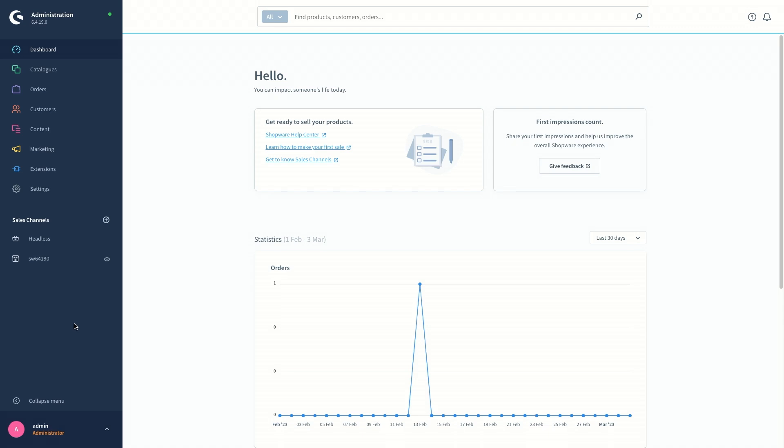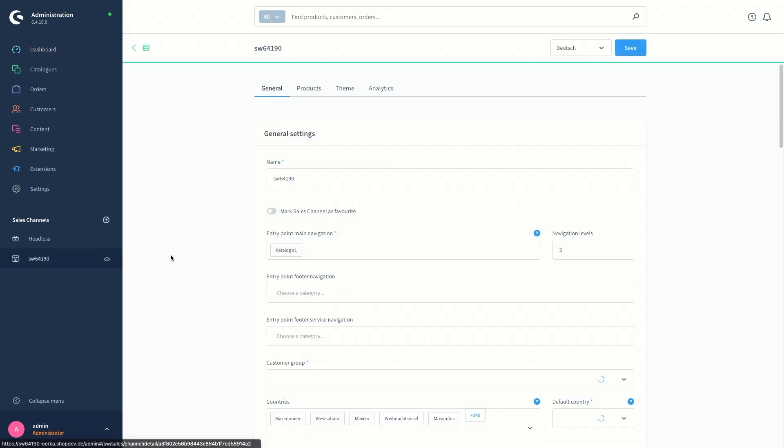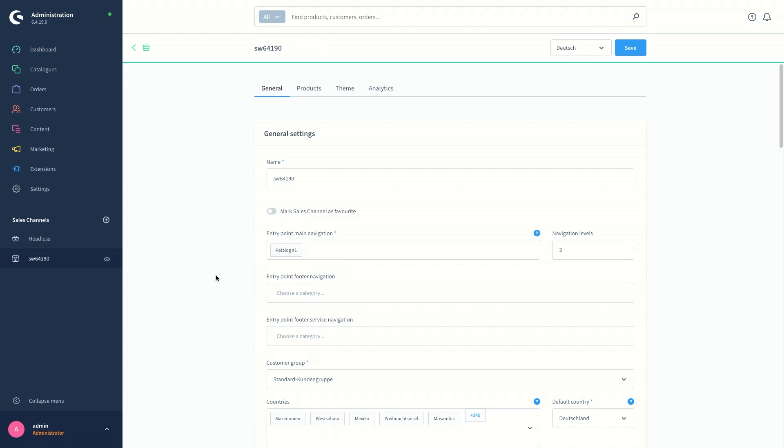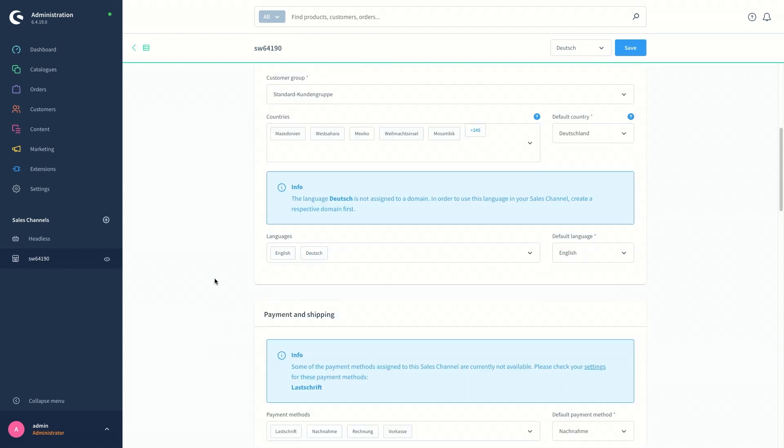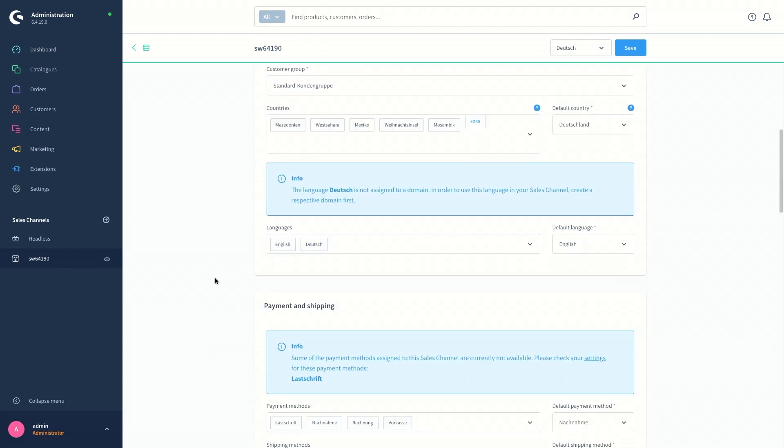So I'm going to go ahead and switch to the sales channel where we will do the settings and scroll down to the domain area. But before that, just make sure that the available languages that you want to create, for example we're going to create a German shop, is available under the languages tab.